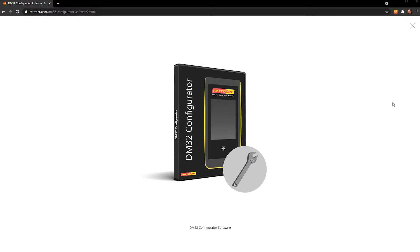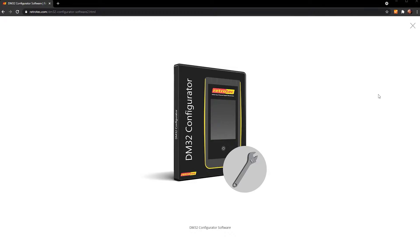Hey guys, it's Tim from Retrotech. Today we're going to do a quick little tutorial video on how to use our DM32 configurator software to transfer the firmware to your DM32 gauge.